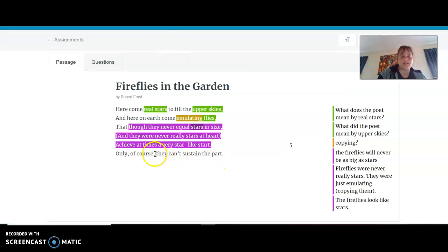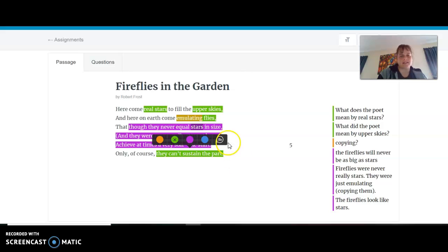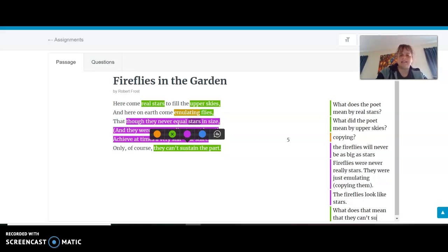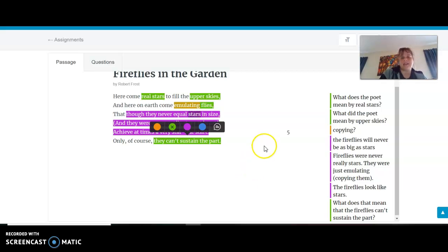"Only of course they can't sustain the part." So they can't sustain the part — what does that mean? I'm going to go back to my green color and write a question about that, because I'm really not sure. What does it mean that they can't sustain the part? I'm going to infer that means maybe the fireflies can't act like stars because people just know that they're not actually stars. Is that what that means?